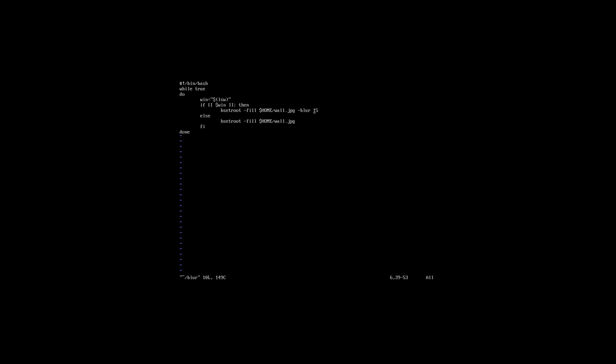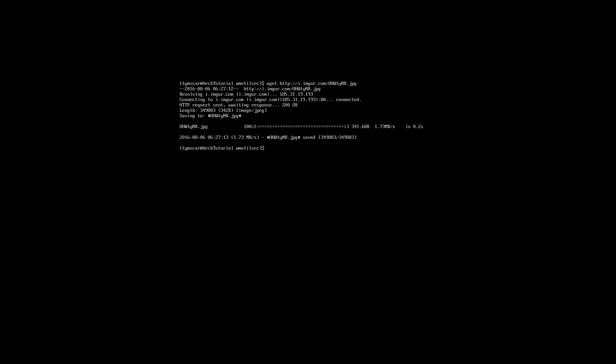Speaking of wallpapers, let's download one. I'm going to use the wget command to download an image from reddit. After downloading it, I am going to rename it to wall.jpg and save it to my home directory so our blur script is going to pick it up right away.